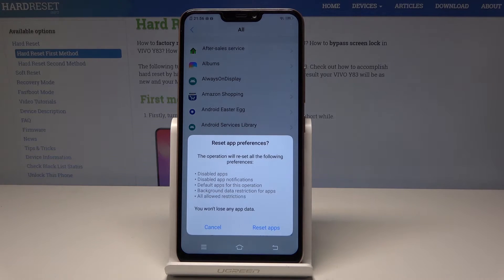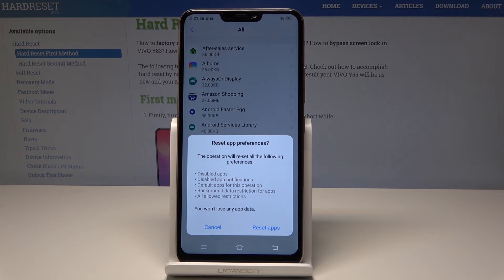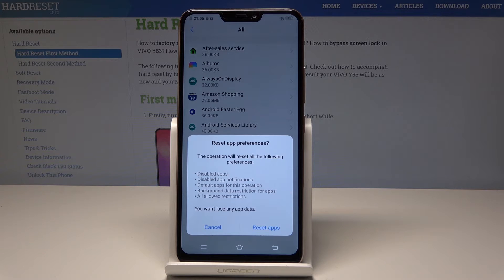This operation will reset all preferences for disabled apps, disabled app notifications, default apps for actions, background data restrictions, and any allowed restrictions. But what's really important — you will not lose any app data.